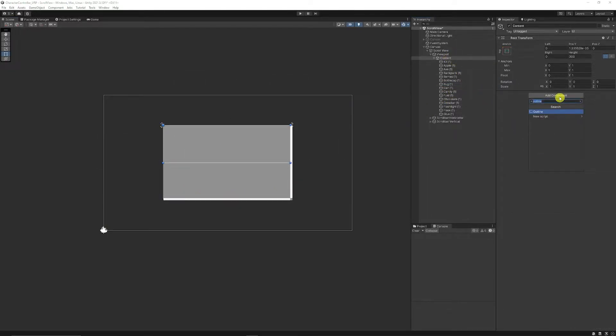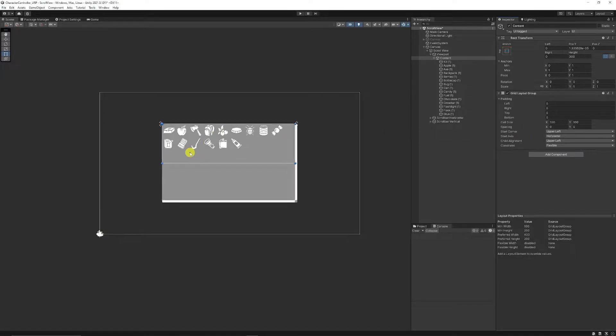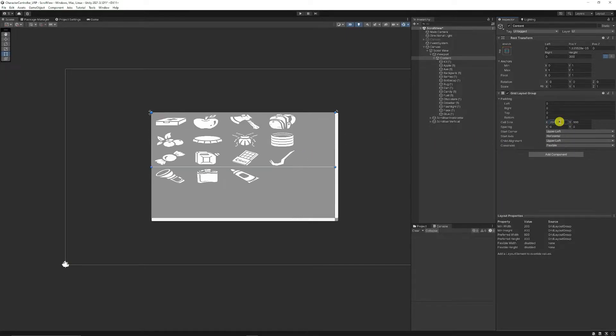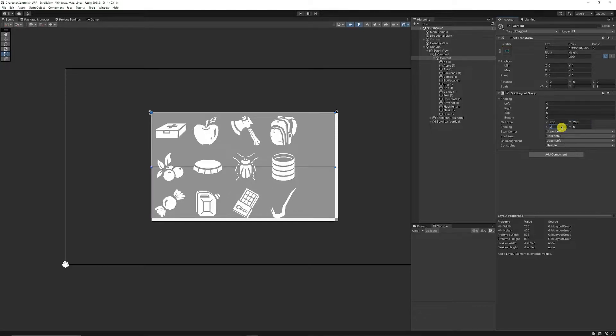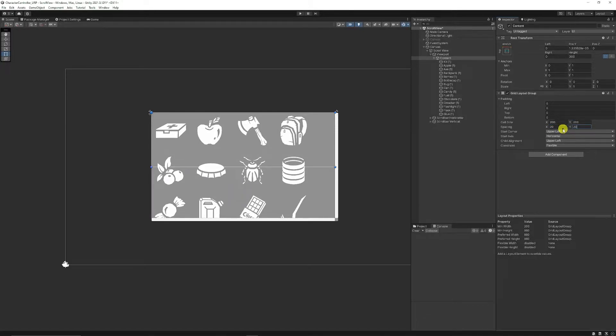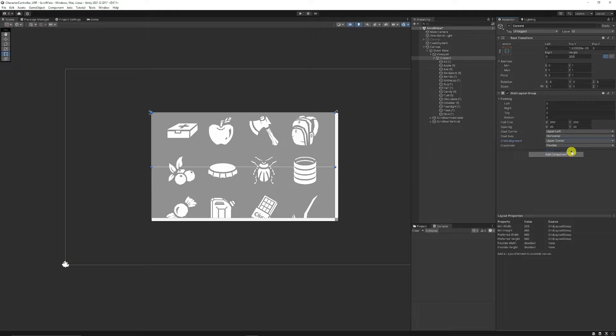On my content, I want to add a new component: a grid layout group. With the grid layout group specified, we've got all the icons we previously wanted. I'm going to set the cell size to 200 by 200, the cell spacing to 20 by 20, and set the child alignment to upper center.